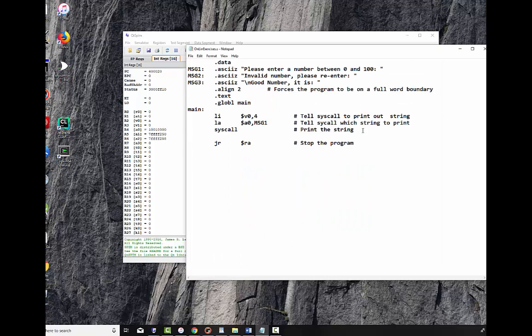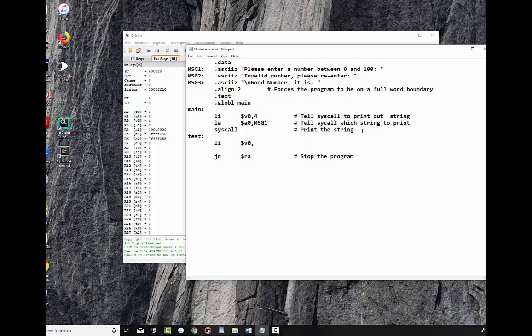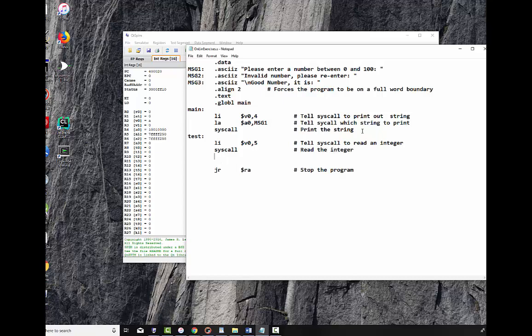We printed out the message. Now what we want to do is we want to read in a number. Now I know I'm going to do this a couple of times, I'm going to come back to this particular segment of code, so I'm going to put a label here called test. Load immediate V0 with 5, which is tell syscall to read an integer. And then syscall, read an integer. Now the integer goes into V0. So I've got to preserve that because I use V0 and A0 all the time. So I'm going to move into S1 the number, and I'm going to say save the integer read in into S0.